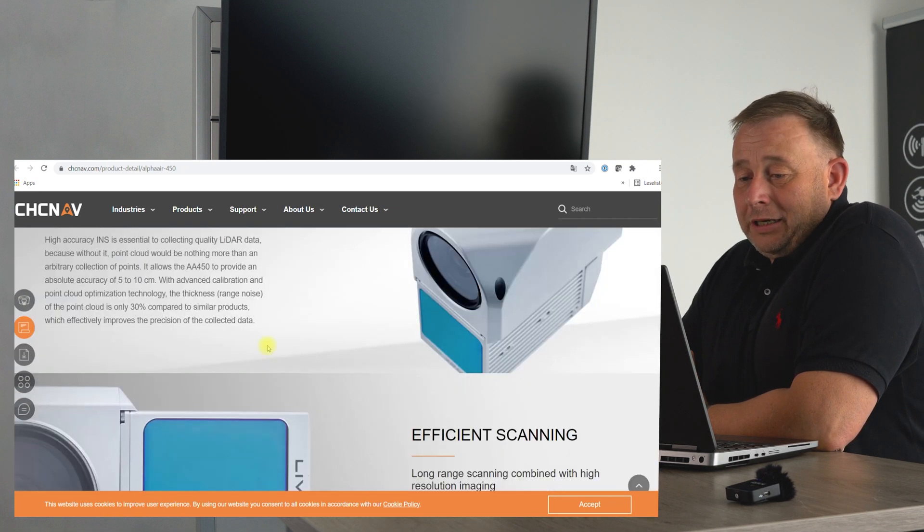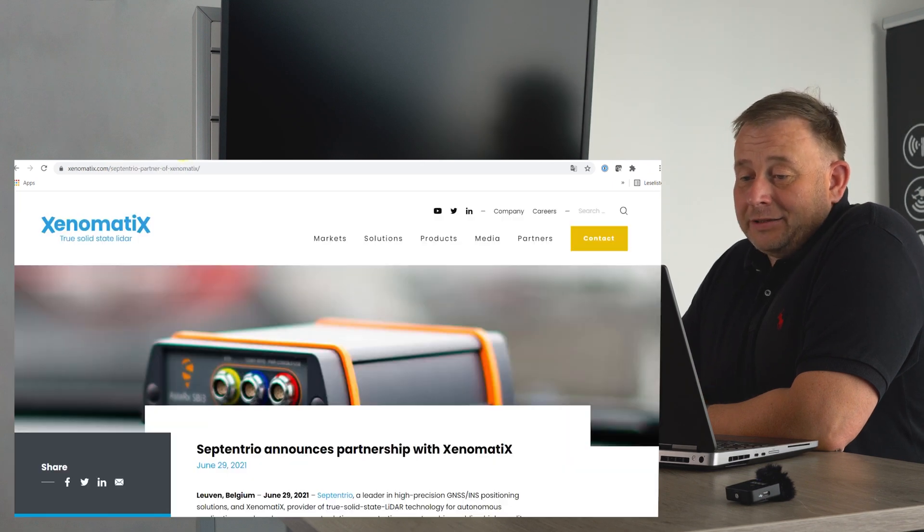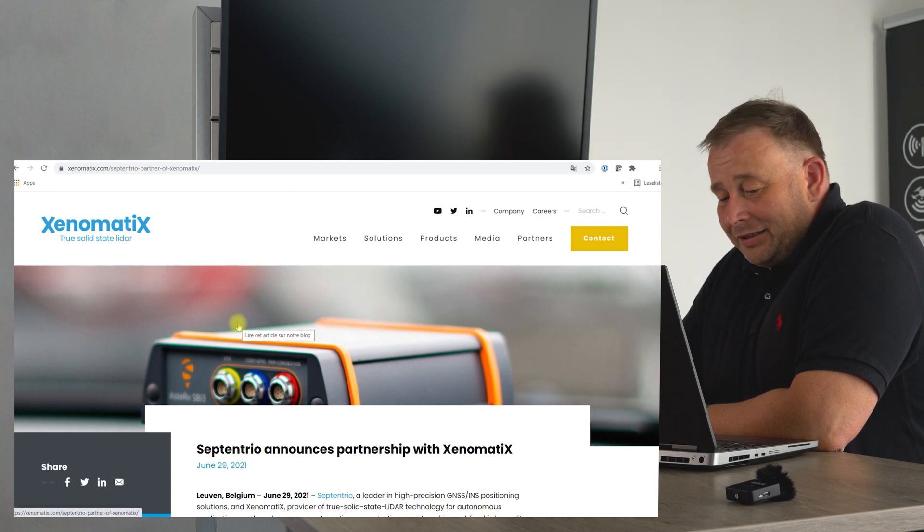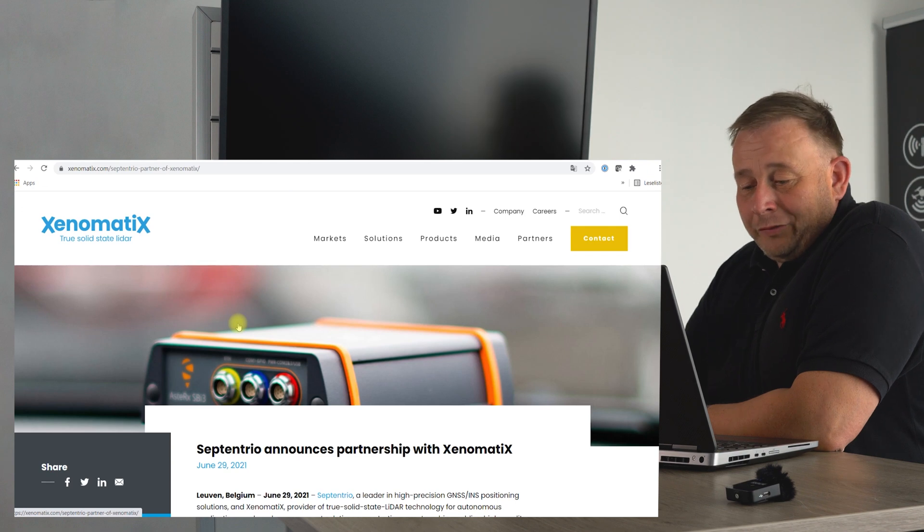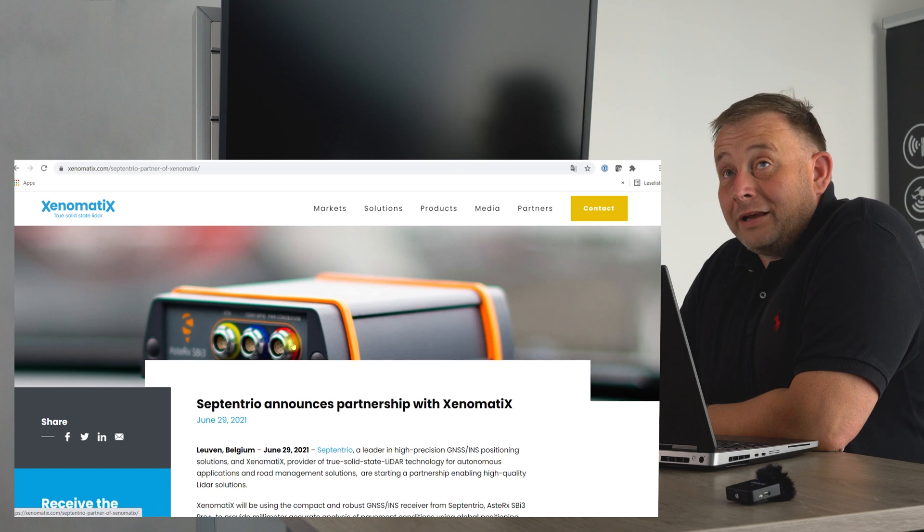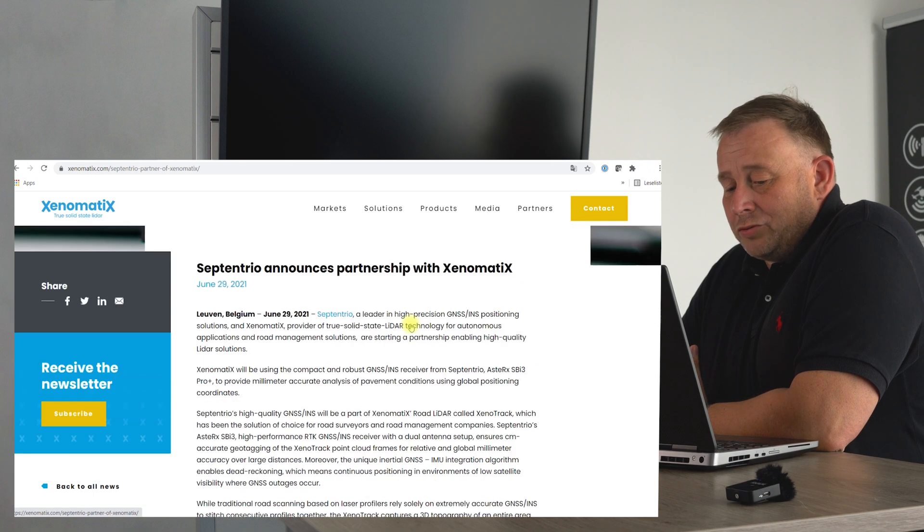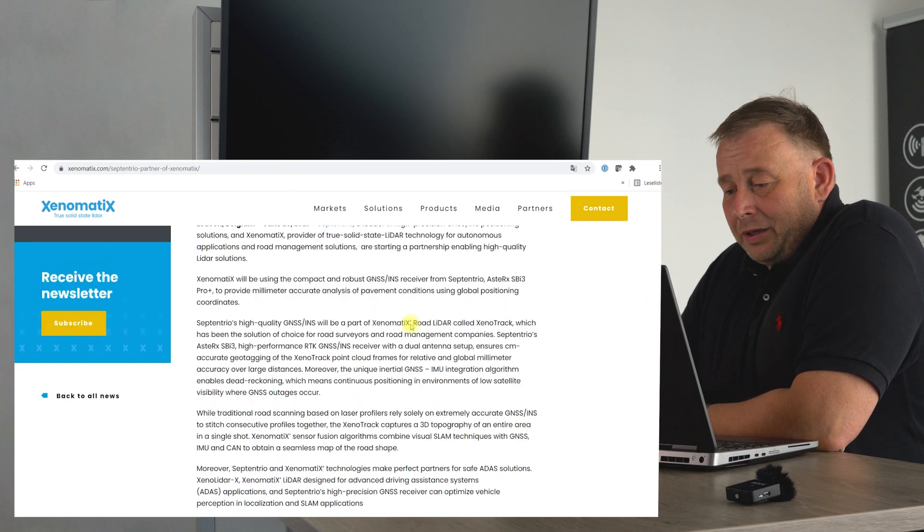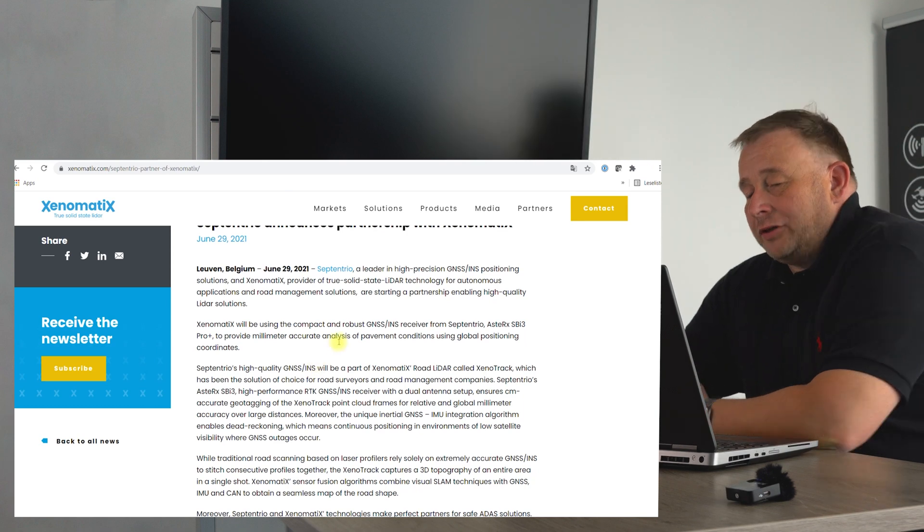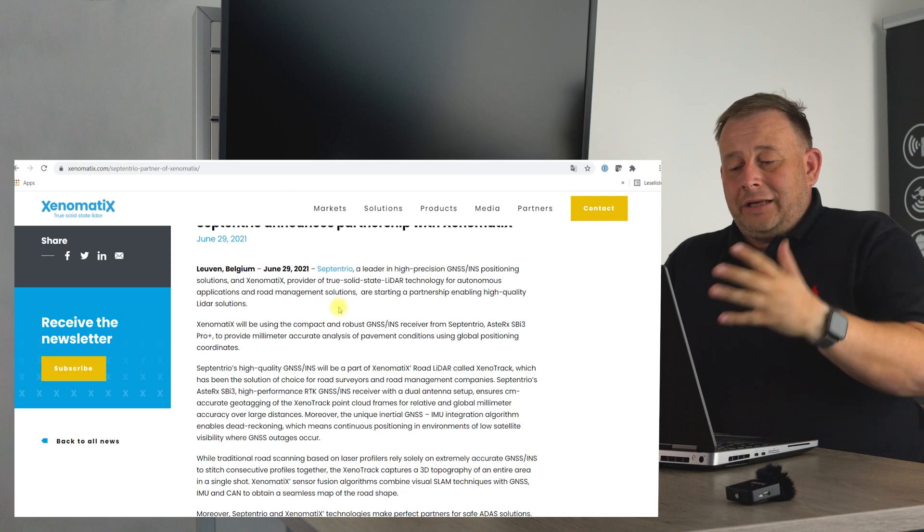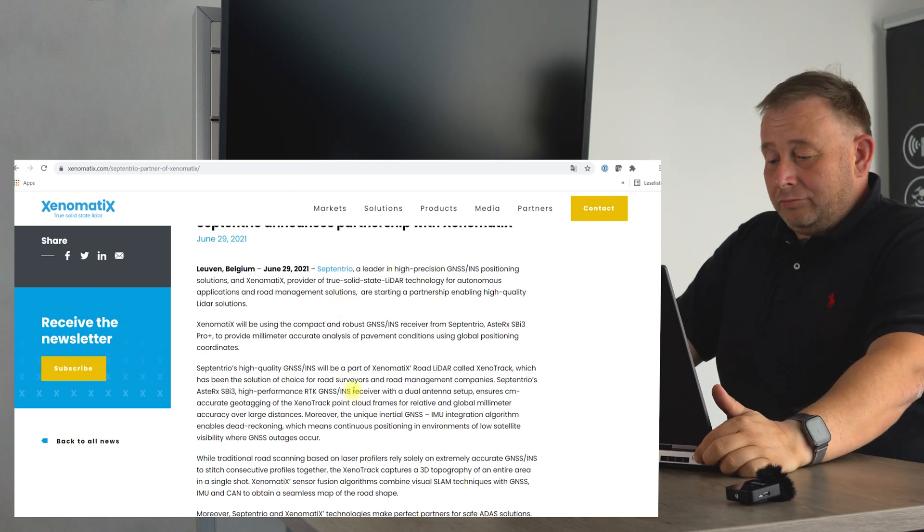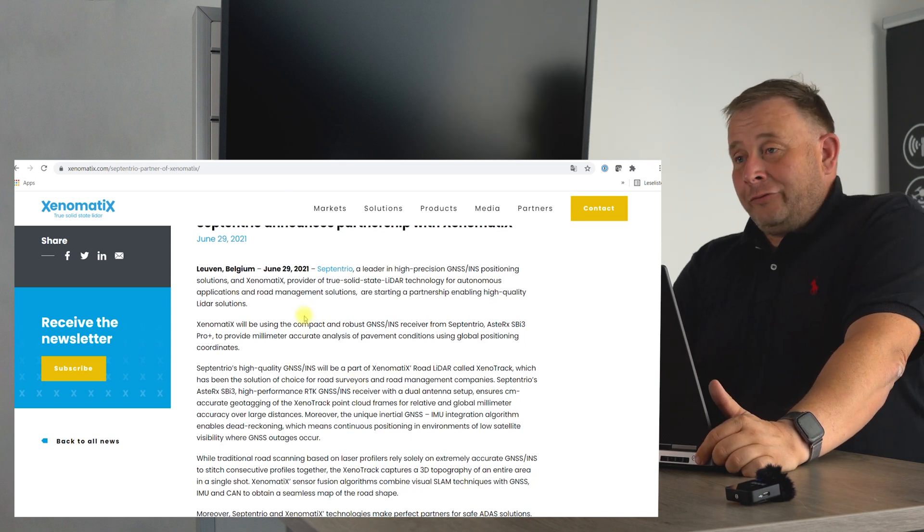Then we have another one, Xenomatics. Xenomatics is a solid-state producer I also talked about in a previous series. They have road asset management use cases for their systems and other systems for autonomous driving, and they are now combined with Septentrio's high-quality GNSS and INS system for tracking. If you want to make mobile mapping, you have to track your sensor, and they are working together to give a better solution to clients.